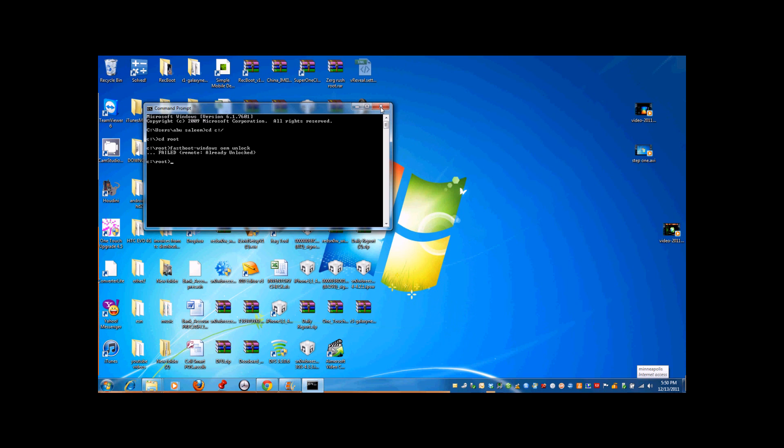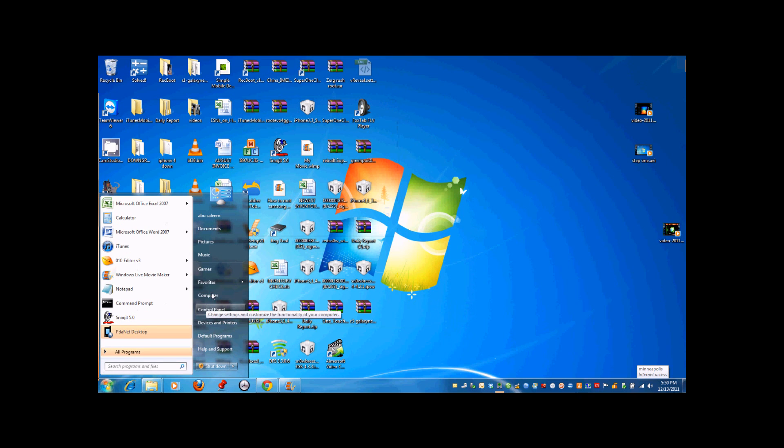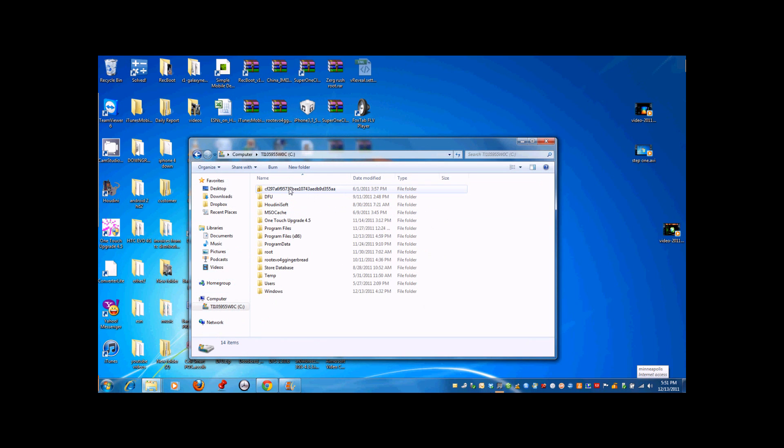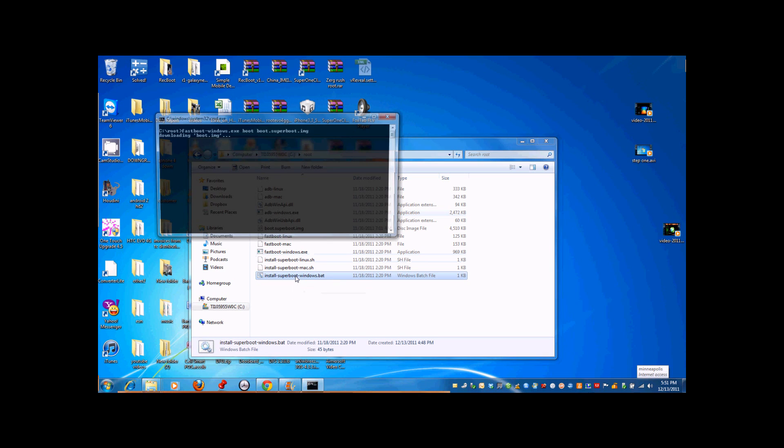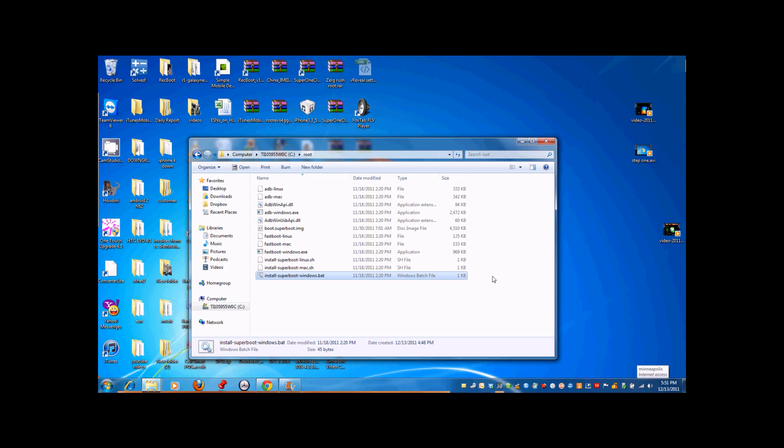After doing this, close this window. After your phone restarts, if it didn't go back to the window where the Android's heart is open, make sure you redo that. Then open computer and go to the file you just put into the C drive, which is root. Open it and click on install superboot Windows dot bat. This will root your phone. The first step was to unlock the fastboot, the second step is to root your phone. Once you've done that, just let your phone do its thing.